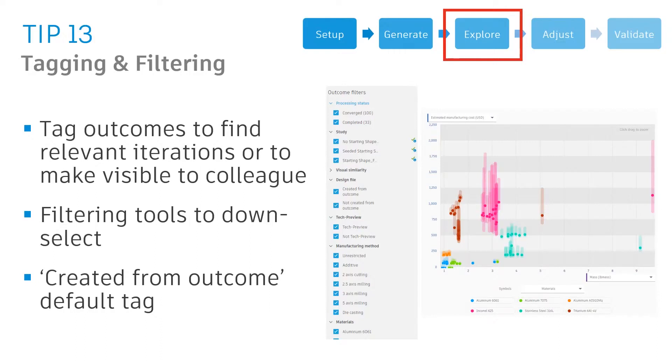Tagging allows you to put a note on one of the iterations to someone else in your team or maybe you later on to figure out what you'd like to see. Filtering allows you to set those criteria, kind of like what we showed with cost, to narrow down the solutions.